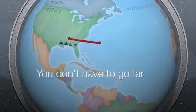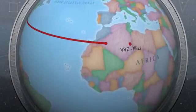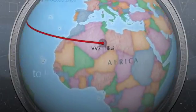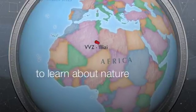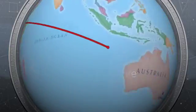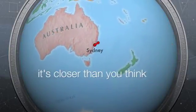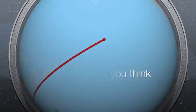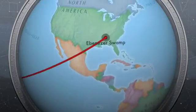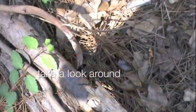You don't have to go far to learn about nature. It's closer than you think. Take a look around.